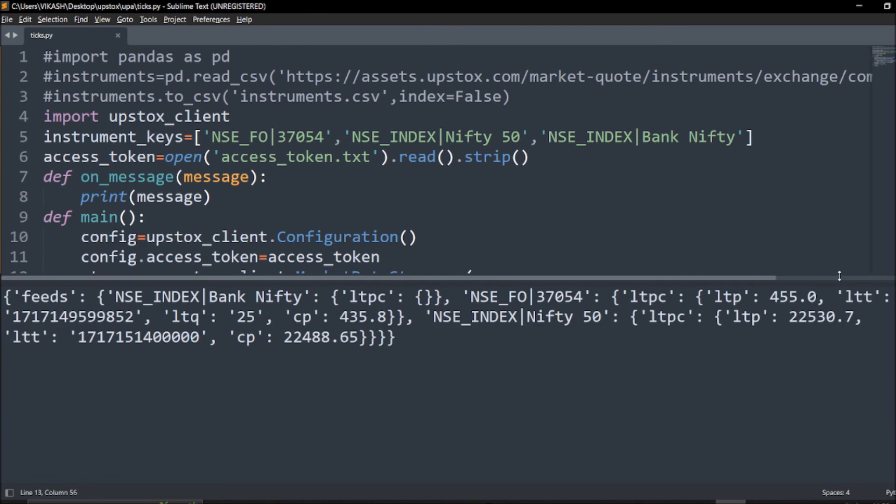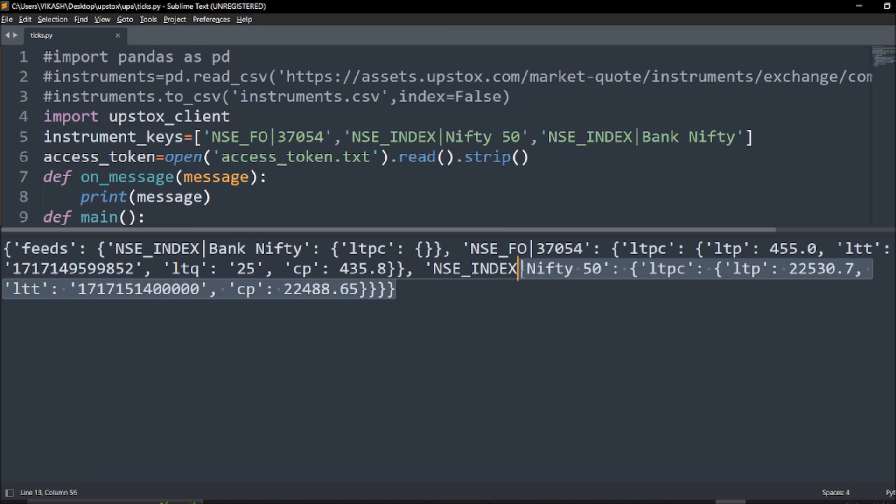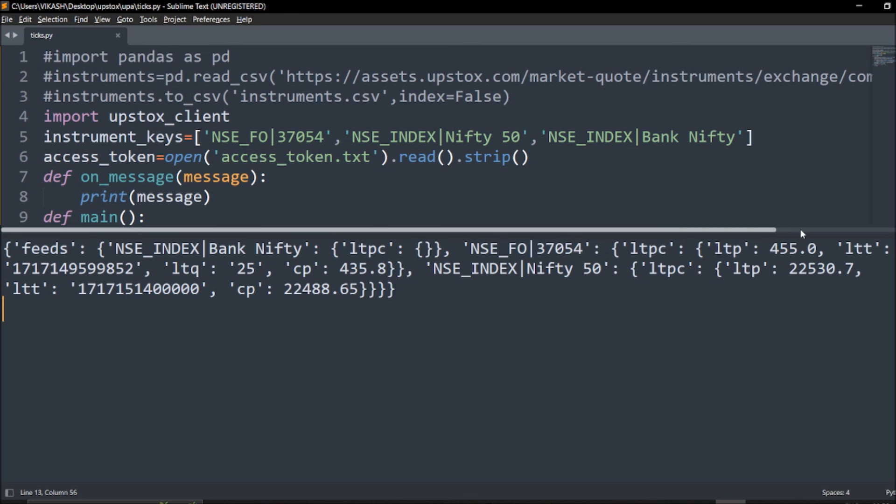We are perfect, we are able to call the index Bank Nifty and Nifty 50 as well, the option which we are looking for. Same thing which you can try. I leave it up to you.